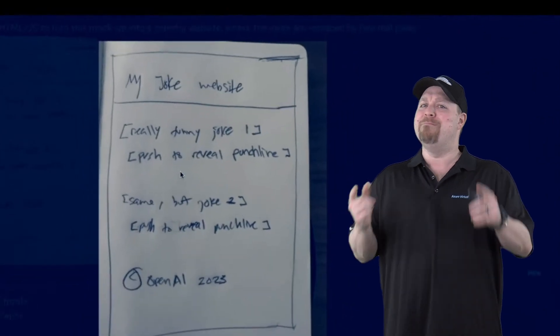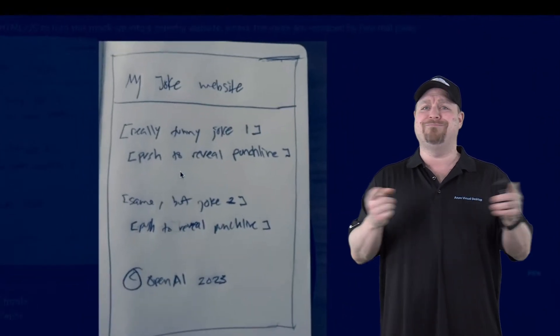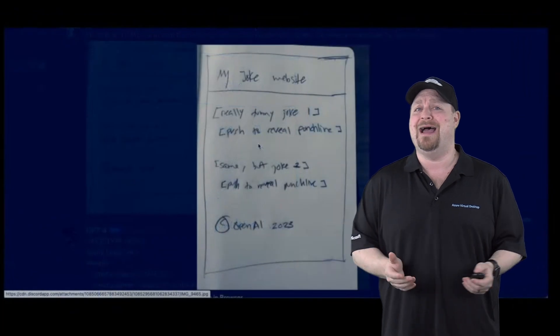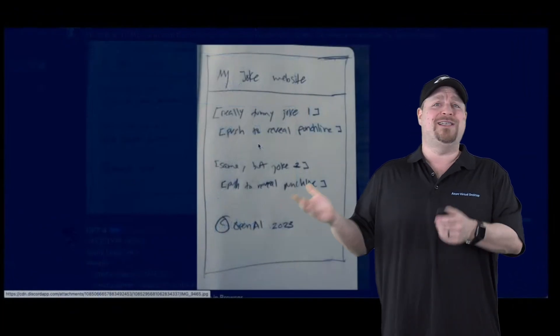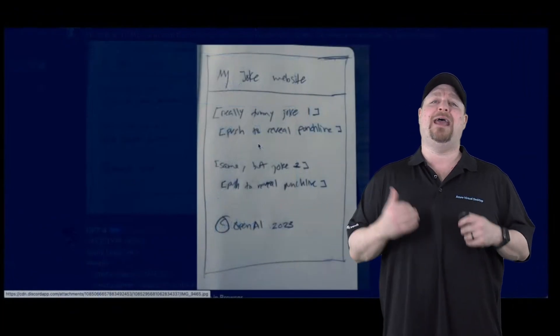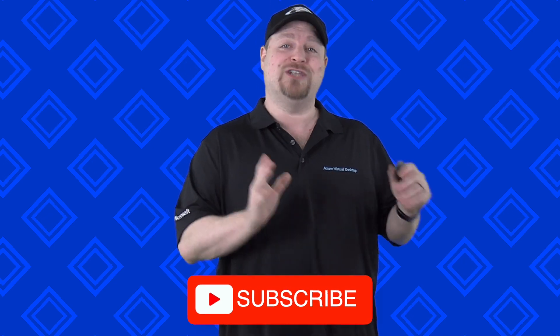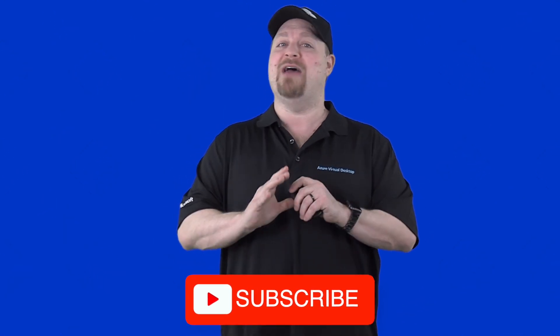And now maybe you're thinking, 'Yeah, that's great if you're a developer or something like that, but how is this thing really going to help me?' Well, first thing is, you should subscribe to the Azure Academy because we have